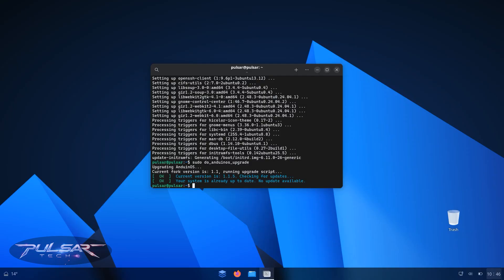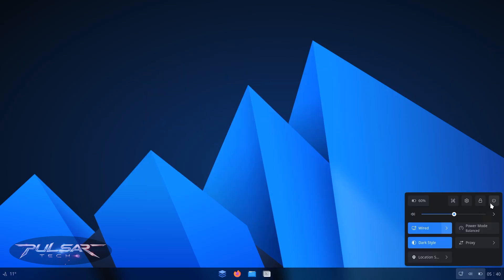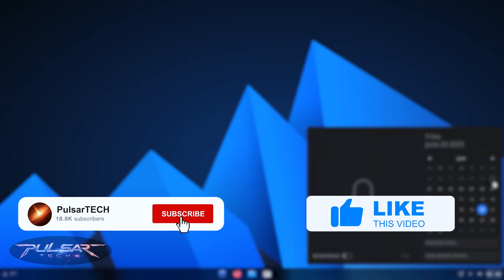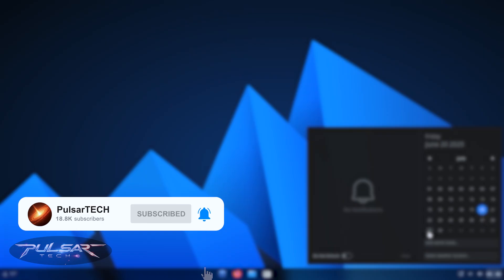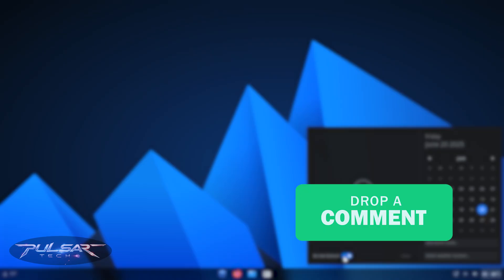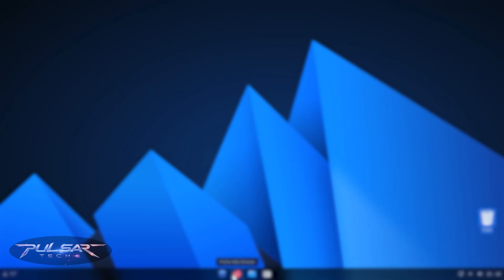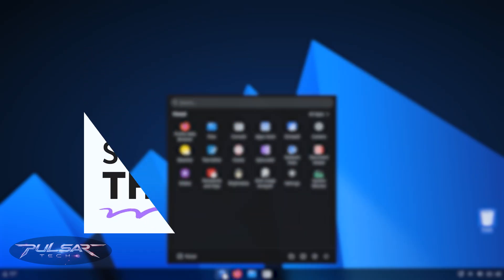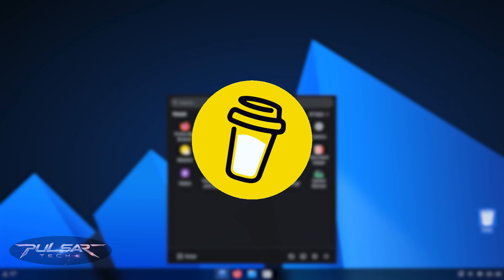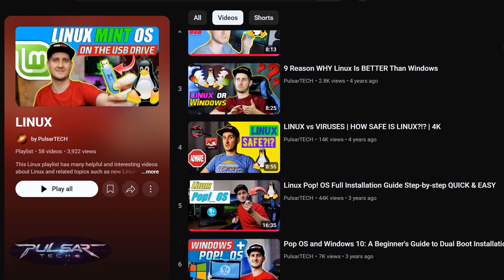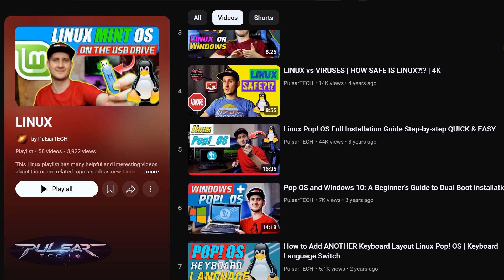It's recommended to run these update commands regularly to keep the system up to date. I hope you found this video helpful. If you like it, please support with a like. If you're new to the channel, subscribe and hit the notification bell. Drop any questions in the comments below. You can also support the channel via Super Thanks or buy me a coffee — links are in the description. Check out my Linux playlist to learn more.